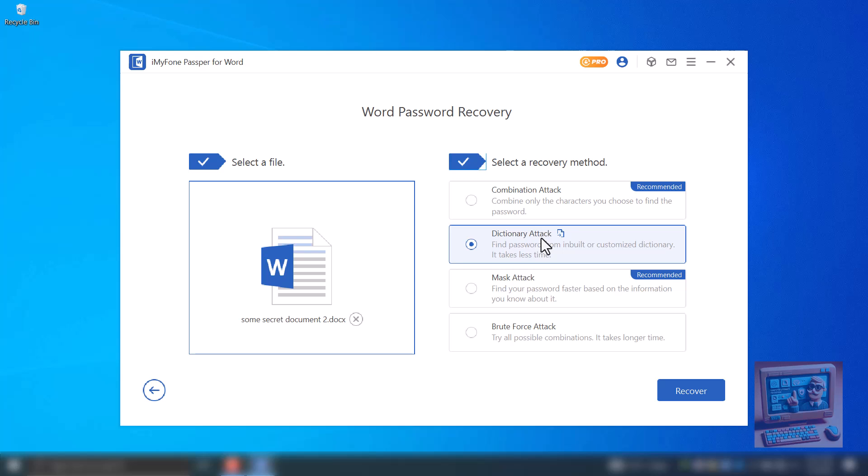3 – Mask Attack. This method is useful if you know some characters in a password and do not know the others. For example, the password is patsage01. If you know p-sage-1 and not sure about a and 0, you can use Mask Password.